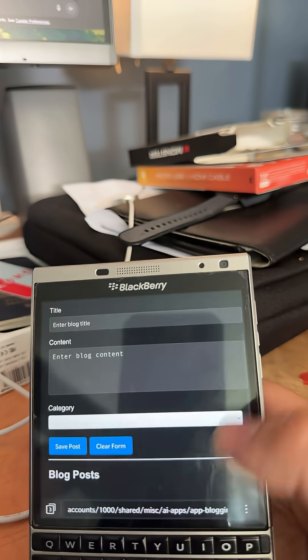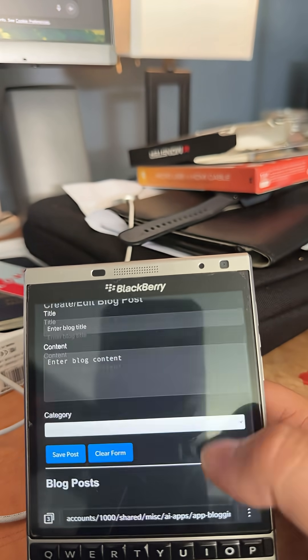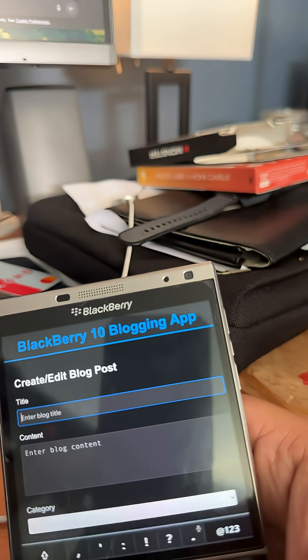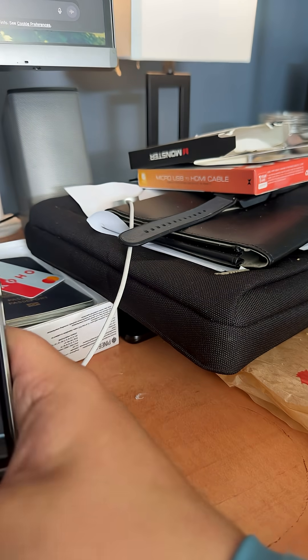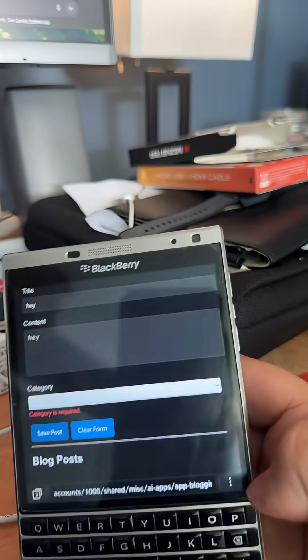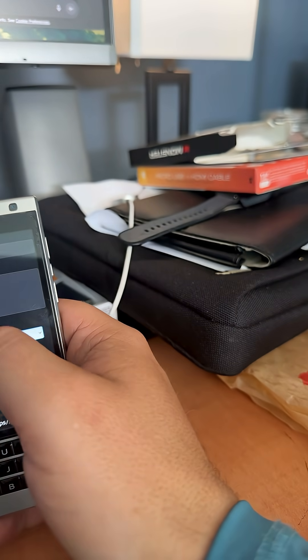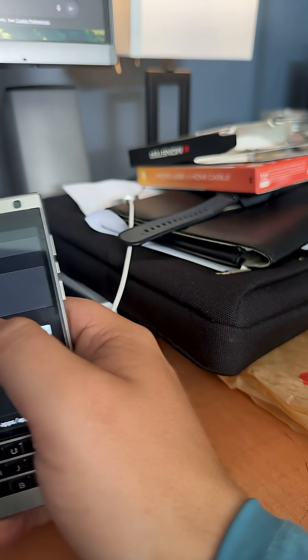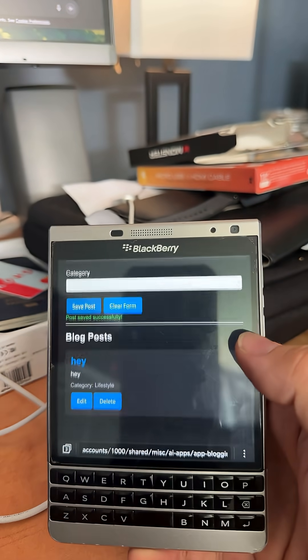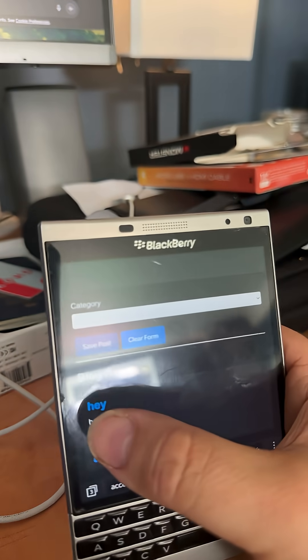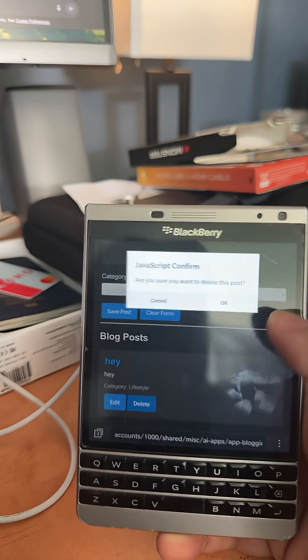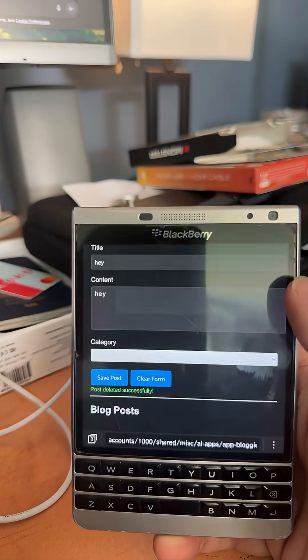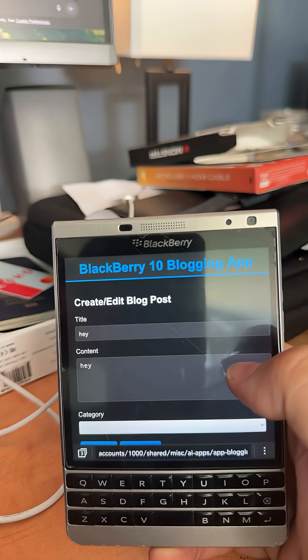So it generated the application and it's there for me to use. I can punch in, hey, hi, whatever. Save blog posts, select a category, I'll do lifestyle, save posts. And there's the blog post saved, right? So the application is complete in its ability to generate and make blog posts.